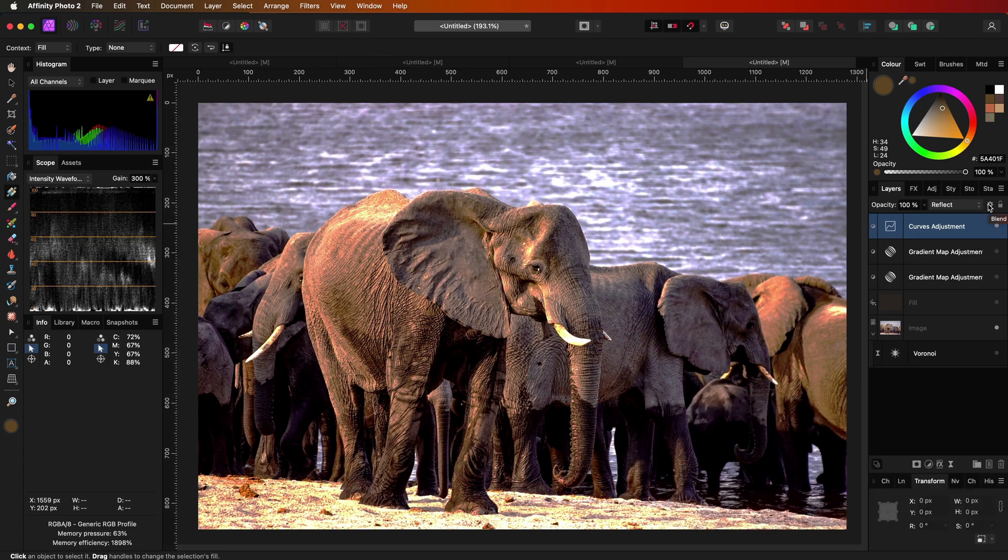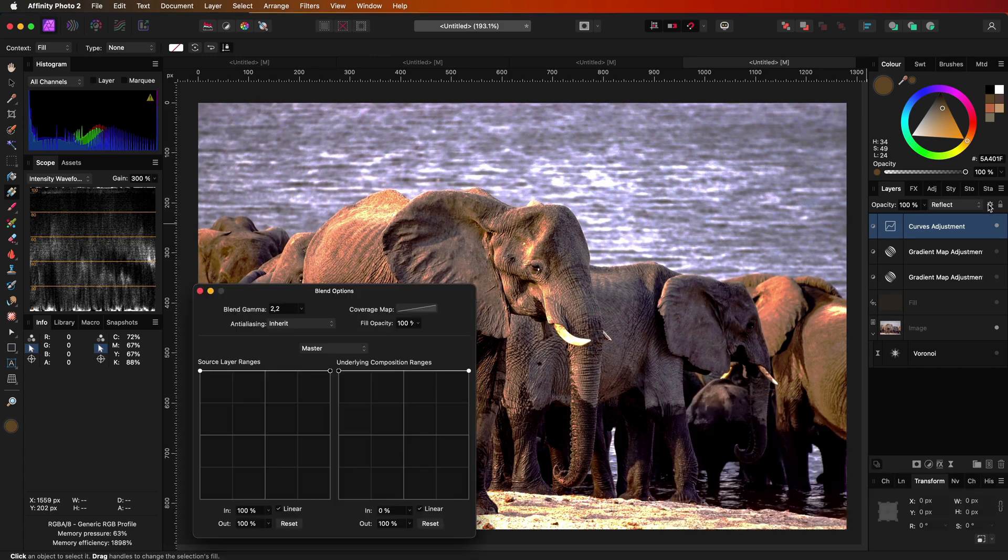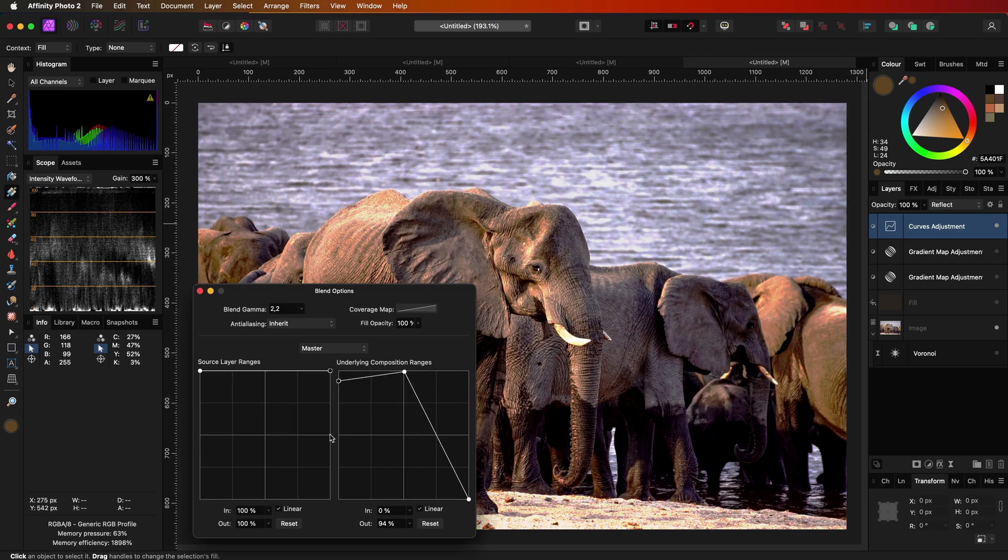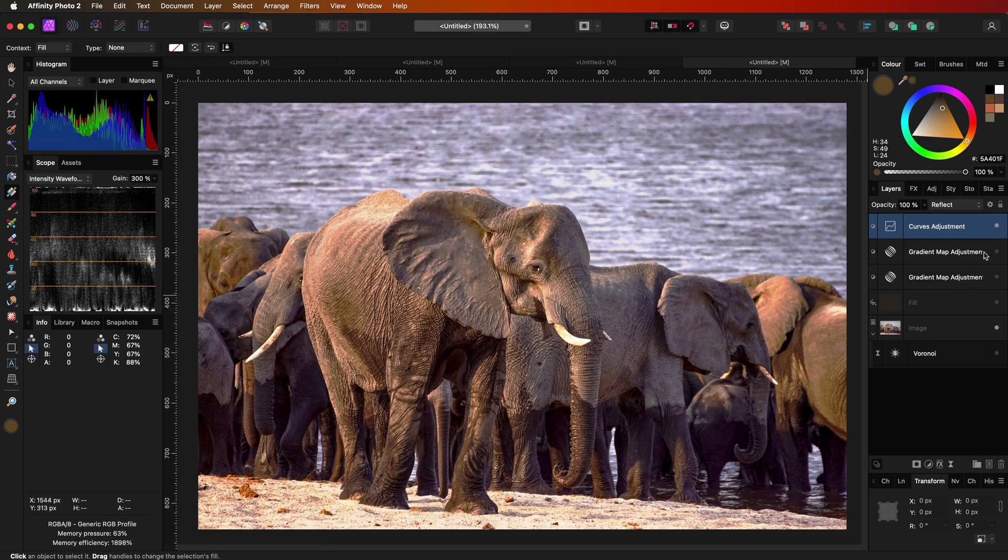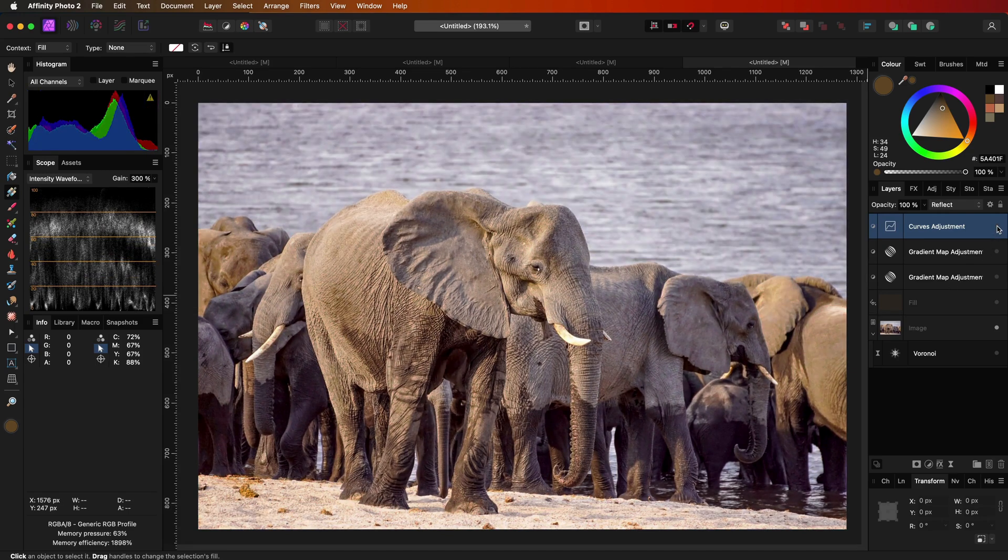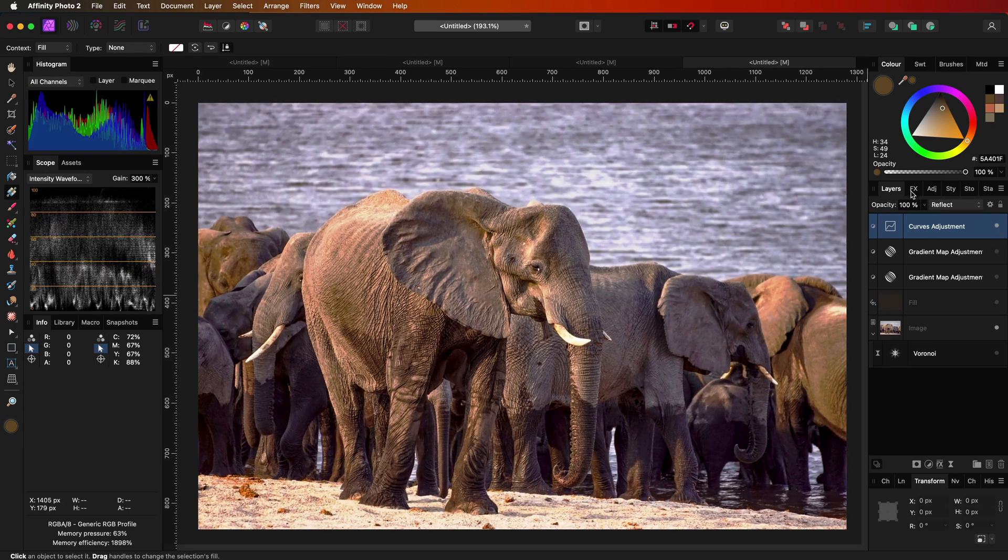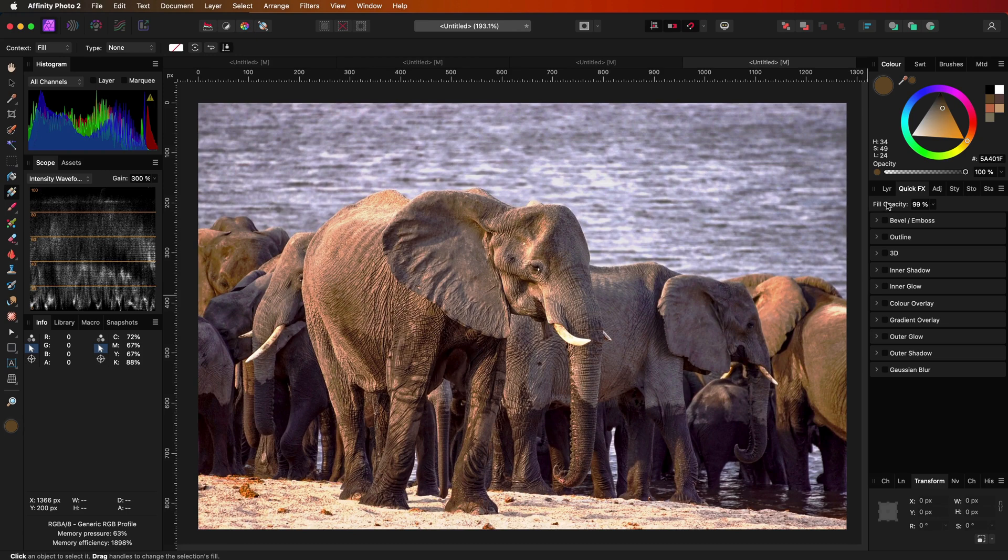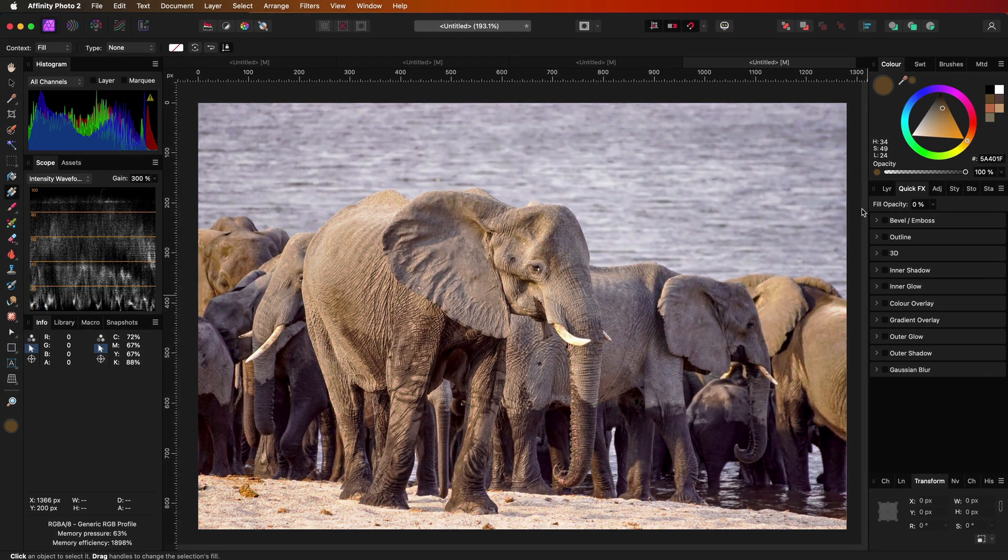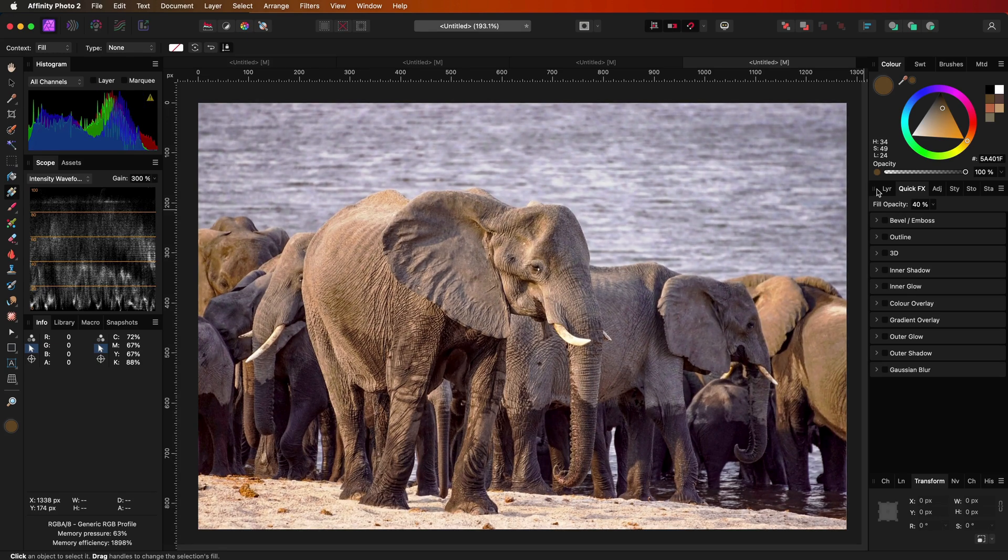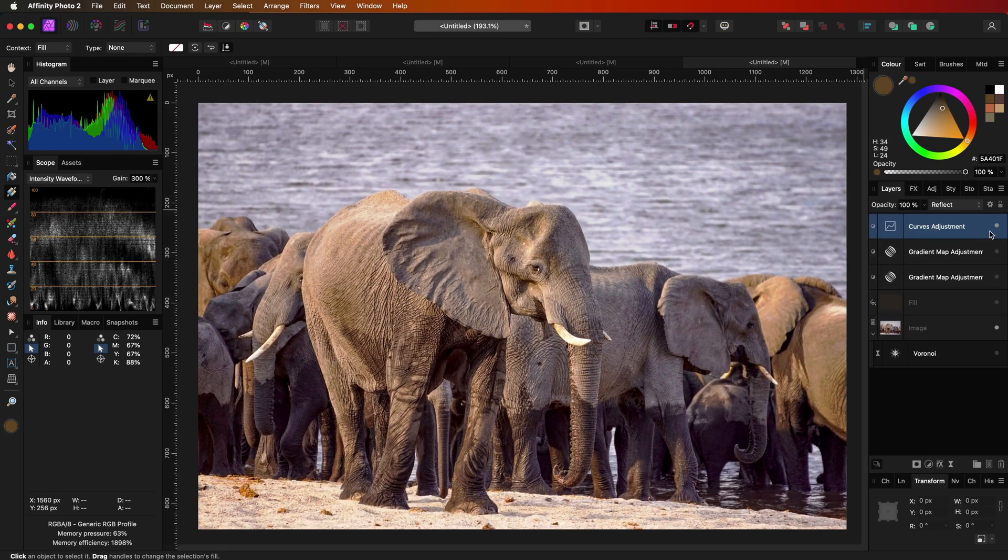So when we go to the blend options and modify the underlying curve so that it mainly affects the midtones we get a much better end result. Finally, adjust the fill opacity to your liking depending on the image. In this case a value of 40% just gives that extra boost in color and contrast.